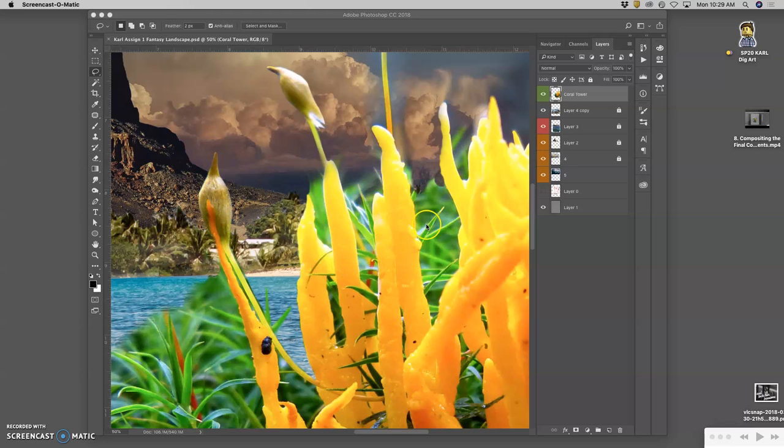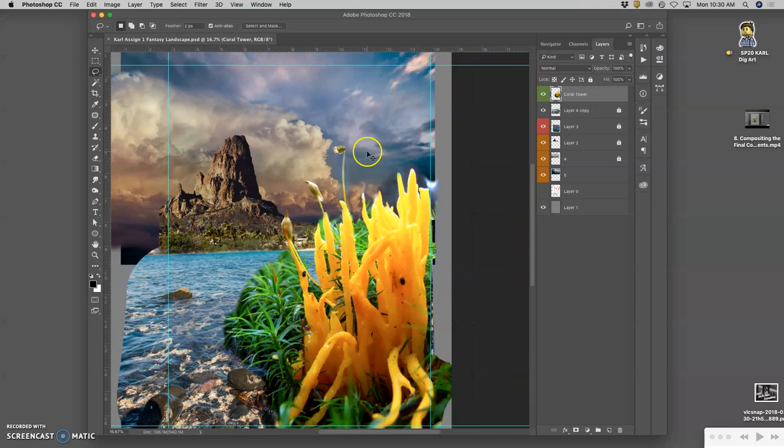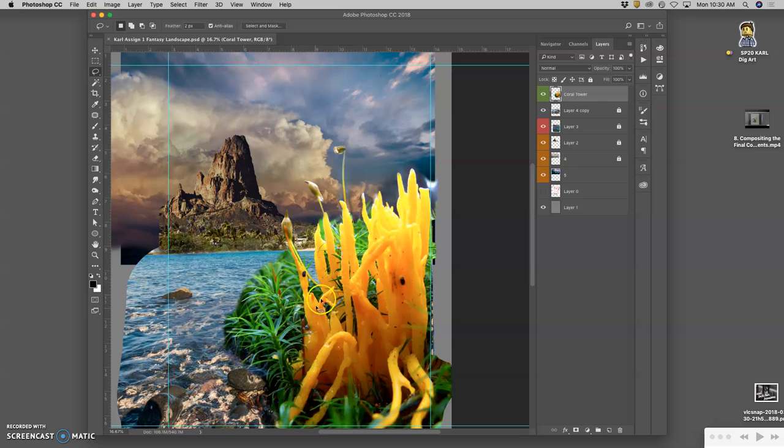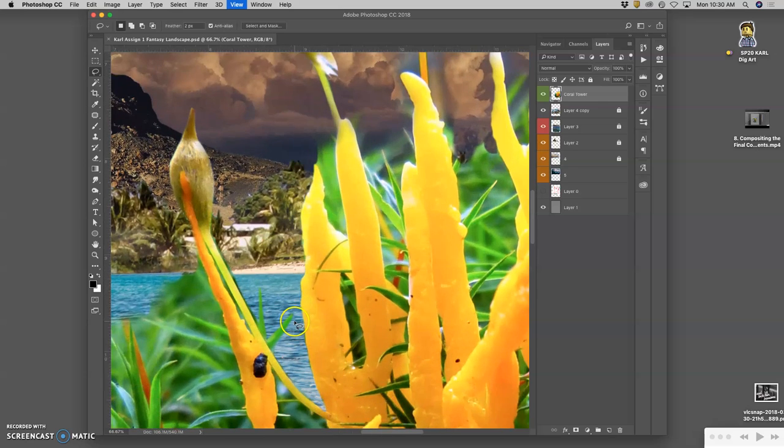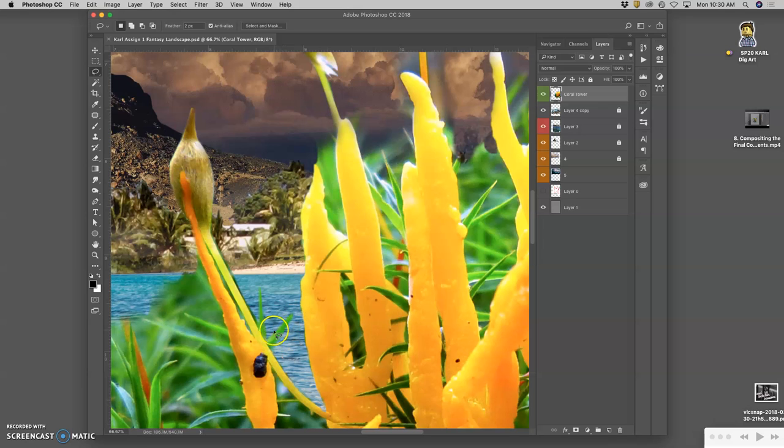All right, so you want to remember your sketch and your vision for your landscape as you're cutting out elements. I don't want to cut out all of the green, so I'm going to kind of cut my own with my lasso.